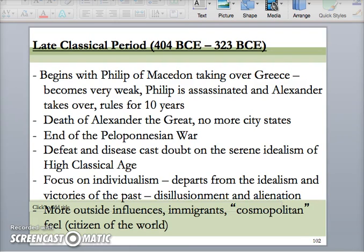Moving into the Late Classical period — that's about 404 BCE to 323 BCE. Then after that is the Hellenistic period. This is when bad things begin to happen in Greek history: the area of Macedon north of Greece begins to gain power, a guy named Philip invades Greece, and he's eventually succeeded by Alexander the Great. There's still a focus on individualism, but there are more immigrants as the area of Greece expands. Different ethnicities arrive, and it becomes more of a cosmopolitan, urban area with people from different parts of the world.